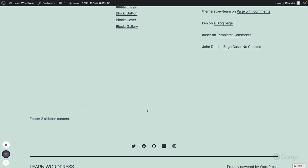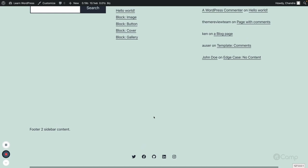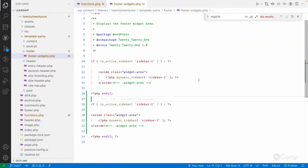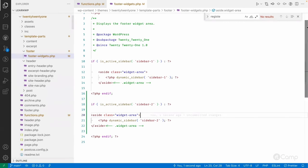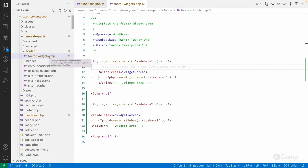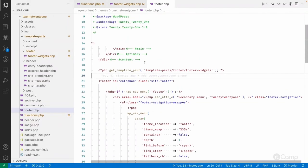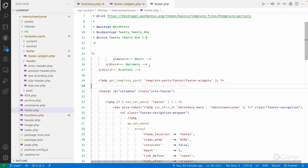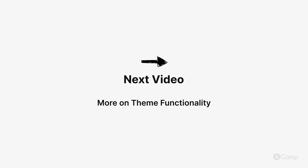After refreshing, you can see the footer two sidebar content appearing. This way you can add as many sidebars as needed. This allows users to display additional content through widgets in the front end. If you want to display a sidebar in the header or before the content, simply call the dynamic_sidebar function in the appropriate template. The footer.php is the main template used by WordPress to render the footer. We'll talk more about templates and template parts in the next video. Thanks for watching, see you in the next one.